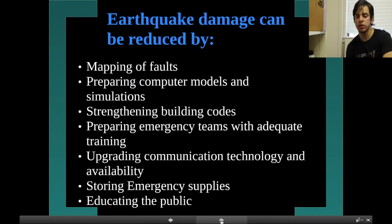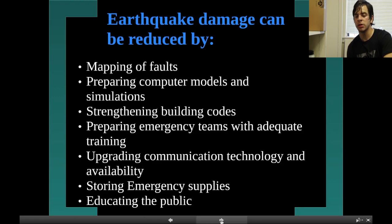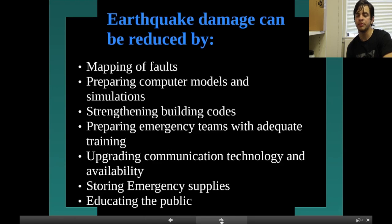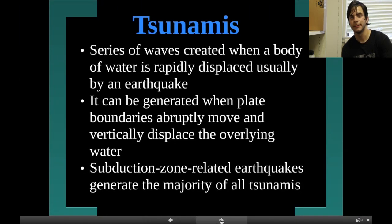Earthquake damage can be reduced by mapping of faults, running computer models and simulations, strengthening building codes, preparing emergency teams with adequate training, upgrading communication technology and availability, storing emergency supplies, and educating the public.